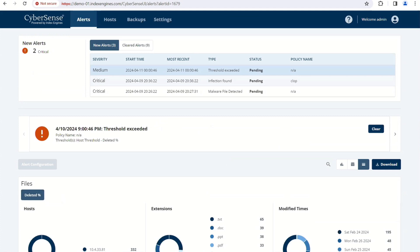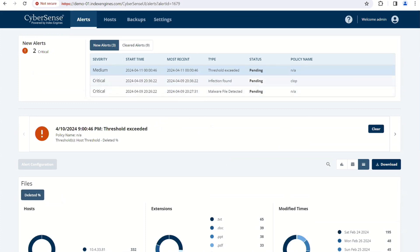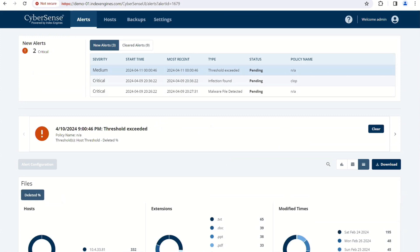On the top, you'll see the alerts here. In this release, there are different types of alerts. In this case, there's a threshold exceeded — that's the new threshold feature.